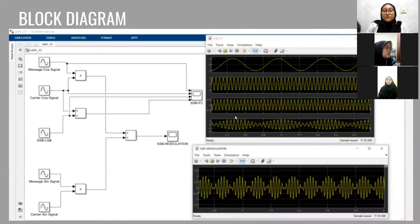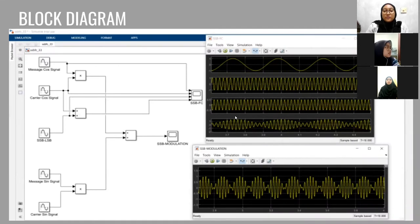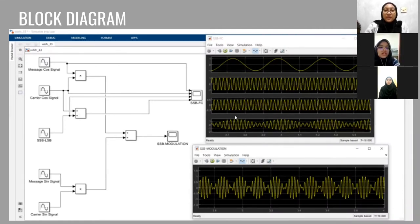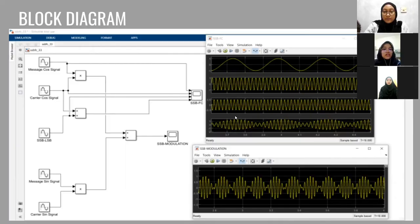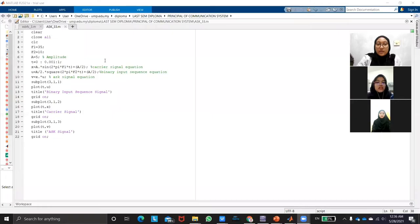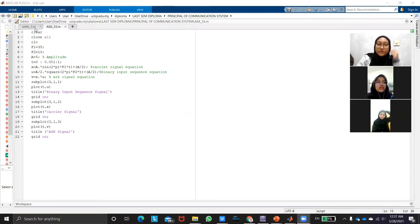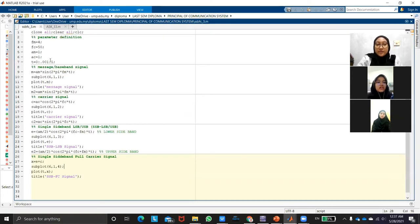Assalamualaikum my name is Aidan Alira Bintar Ullah Harun. I am EB19153. So my part is for the block diagram. So you go to the simulation. This is the simulation of the coding. This is for the SSB and this is for the SSBFC. So this is the coding that has been split earlier.